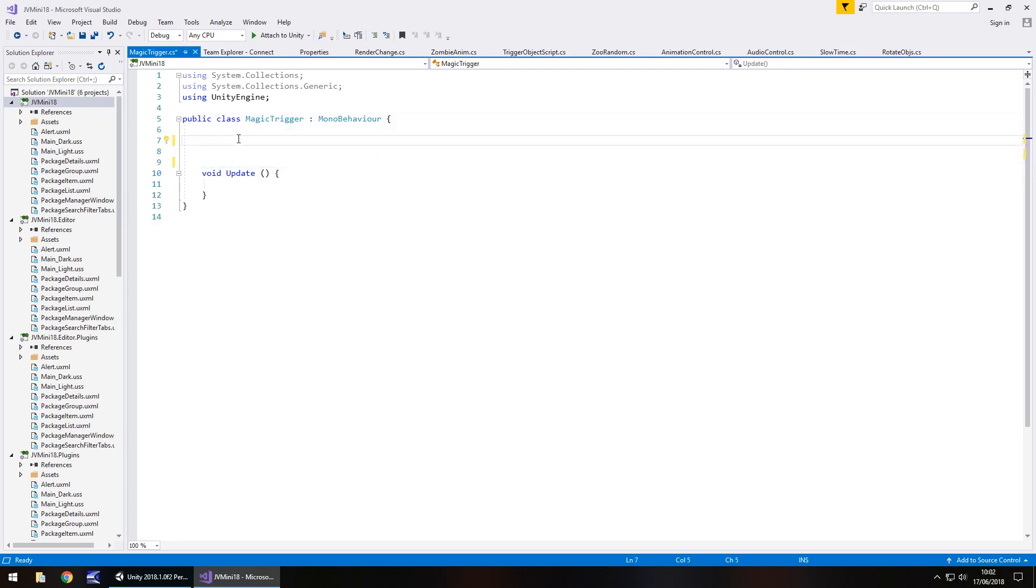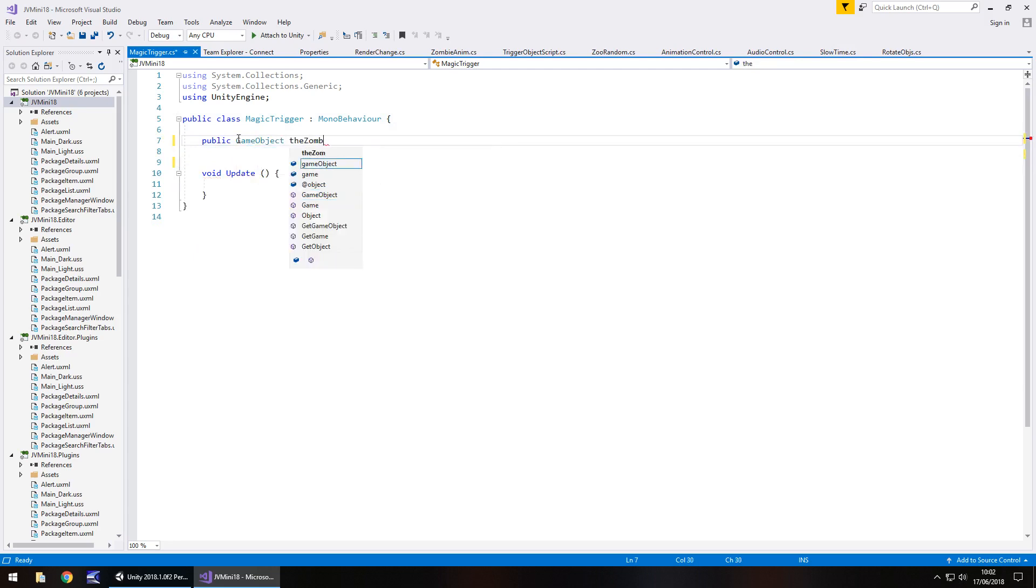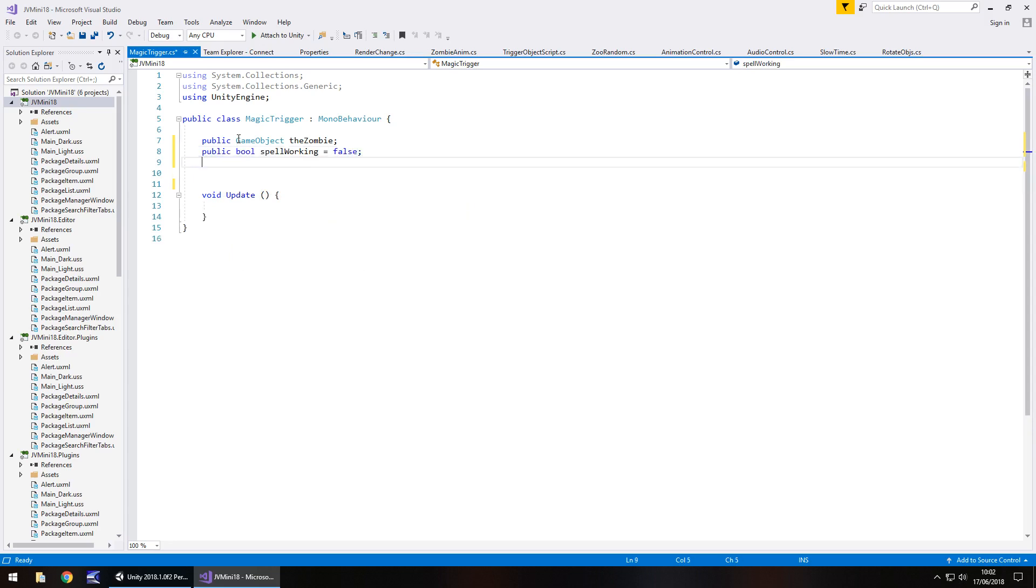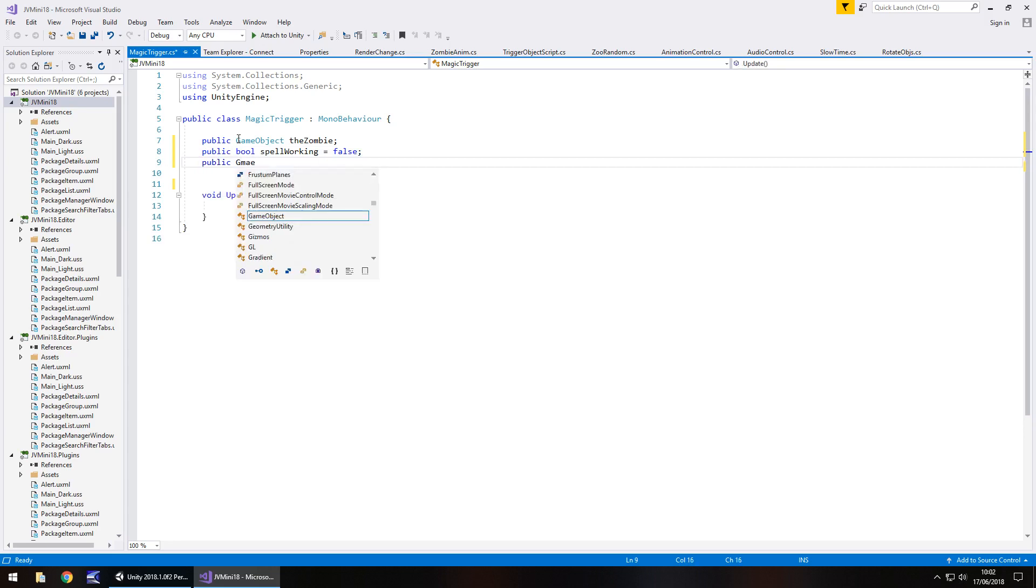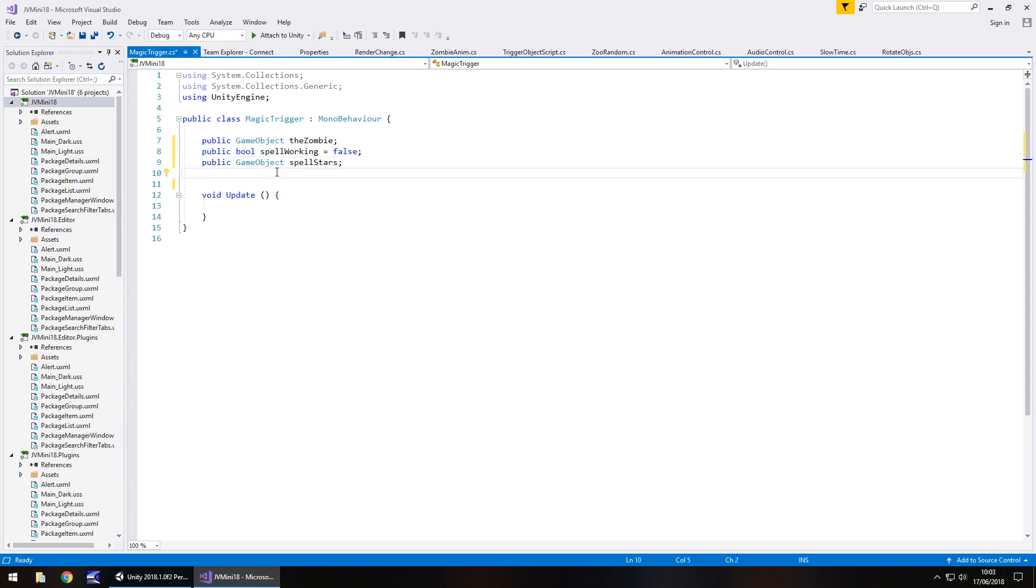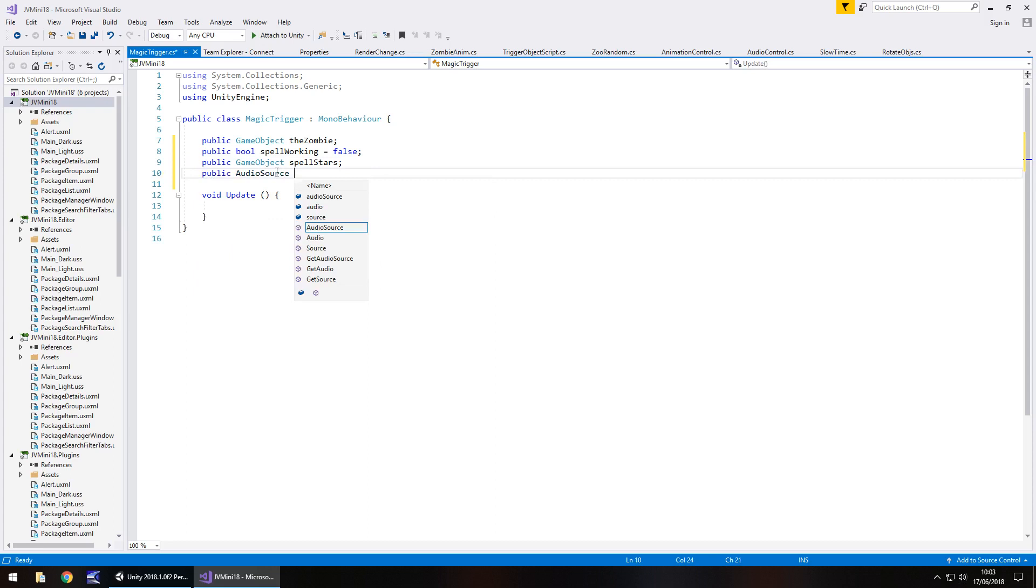First variable will be the zombie, public game object, the zombie, semicolon. Next will be the bool to say whether the spell is active or not. So public bool, spell working and by default we'll have that as false, semicolon. Next is going to be the stars that we've just created, so public game object and spell stars we'll have, semicolon. And finally the chime, so it's going to be public audio source, the chime, semicolon.